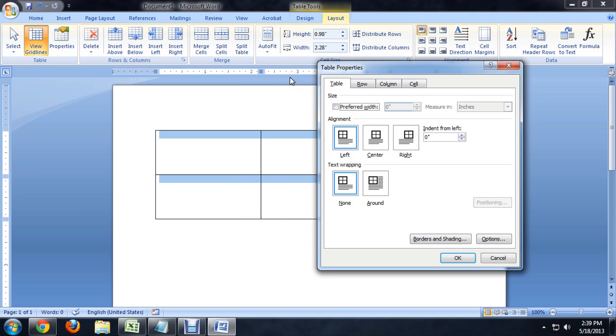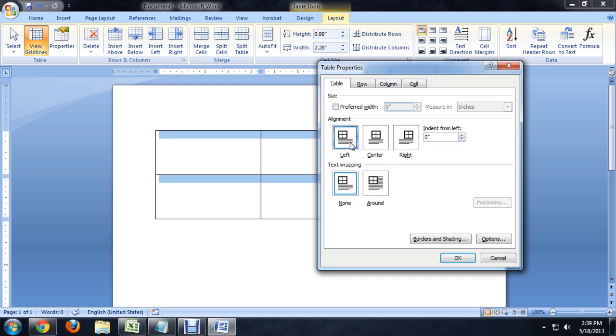We don't really want that though, and we can indent this from the left a little bit if we would like. We can also center it, put it to the right. And you'll notice though that this button positioning is grayed out. That's because the text wrapping is set to None.